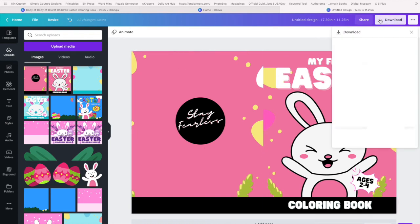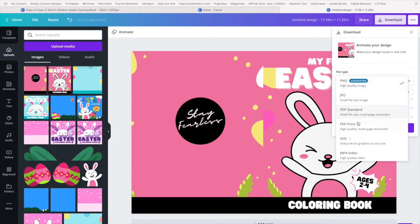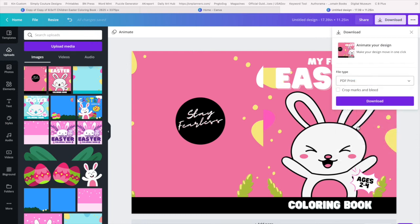And then we just say download. But now we're going to download as PDF print, and we'll say download.